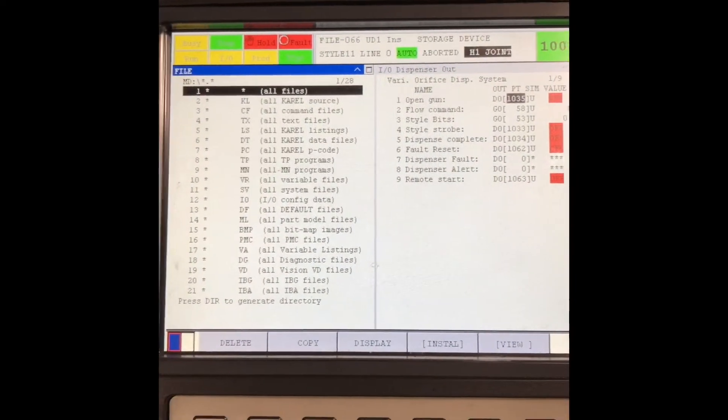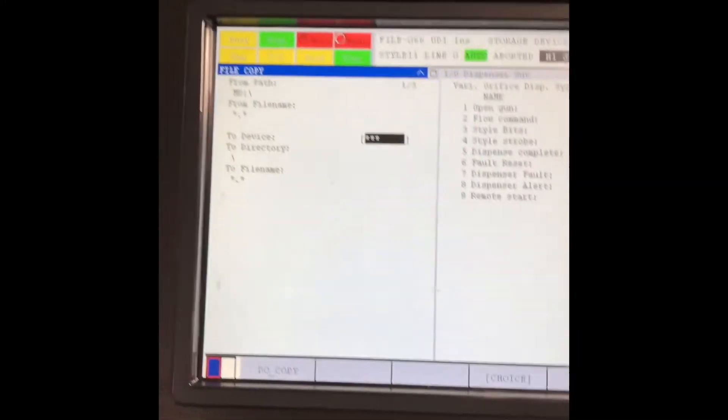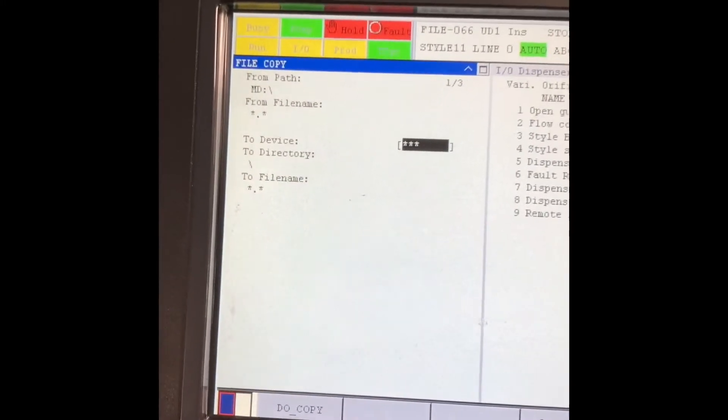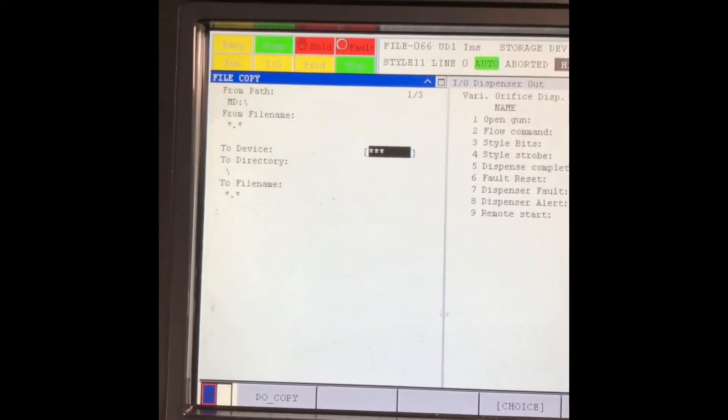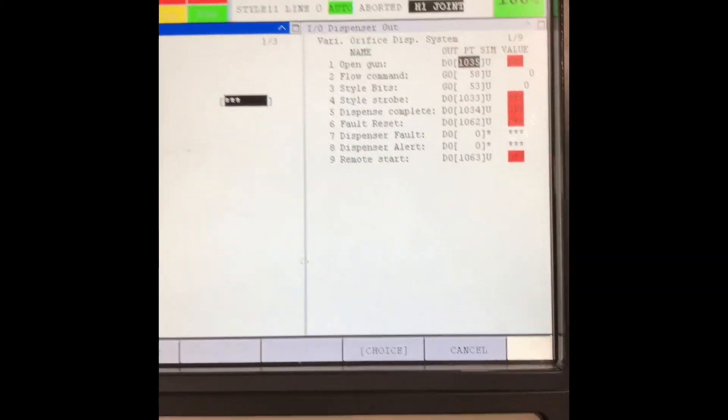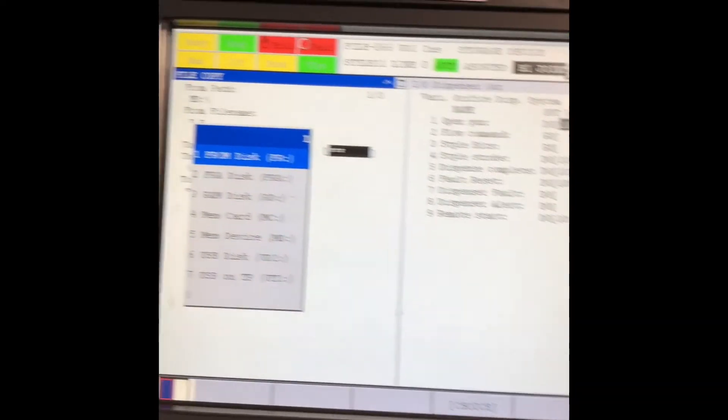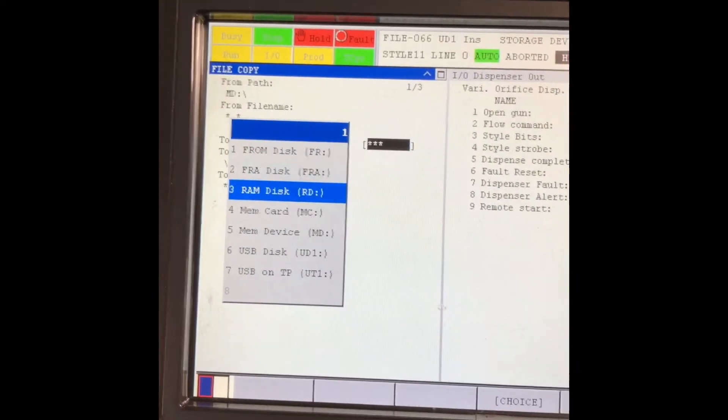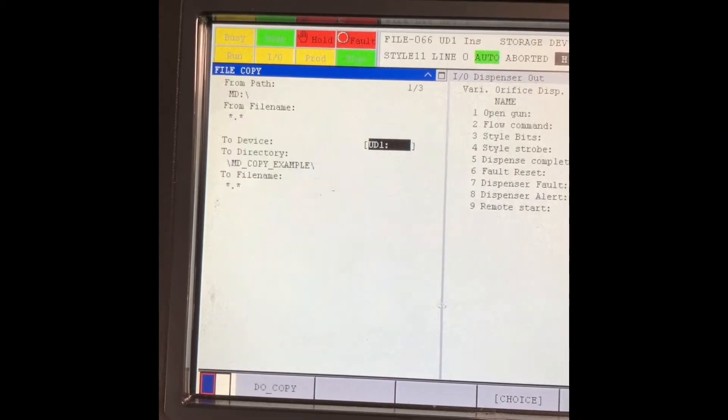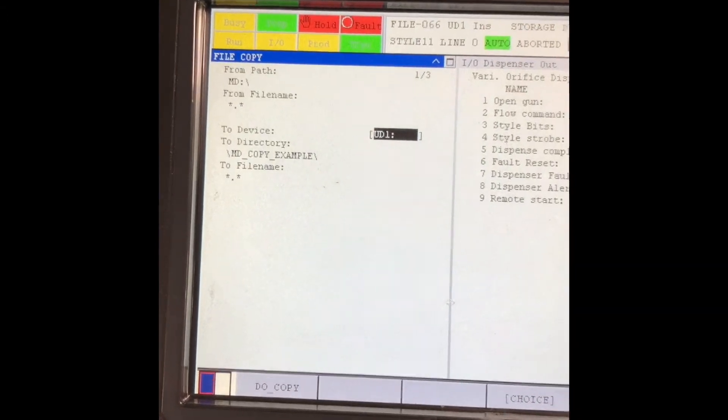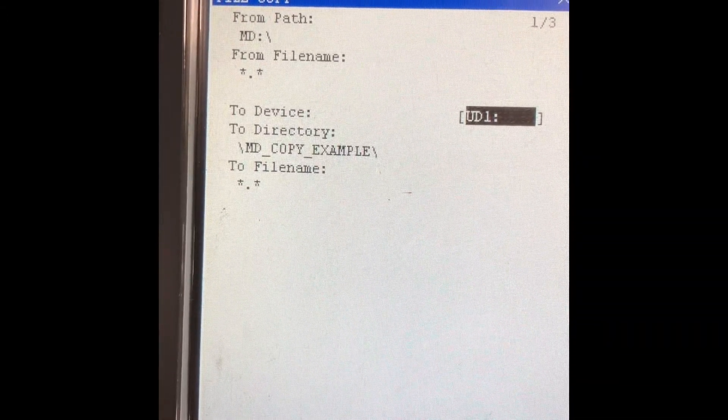When I hit copy, it's going to ask me to select my device path. That over here F4, hit choice UD1. When I hit UD1, it's going to pull up that directory that I was already in.